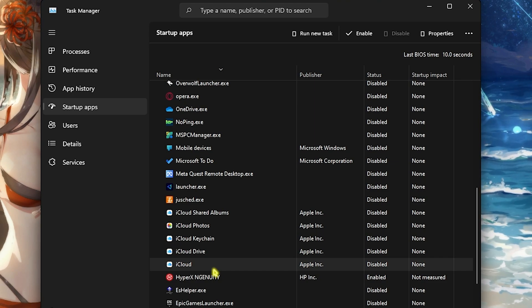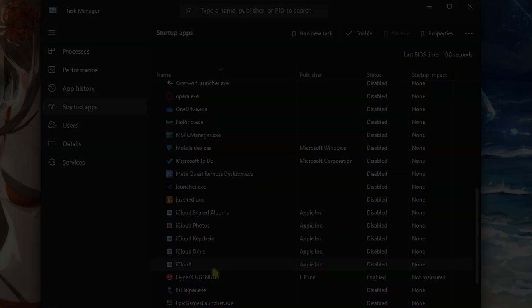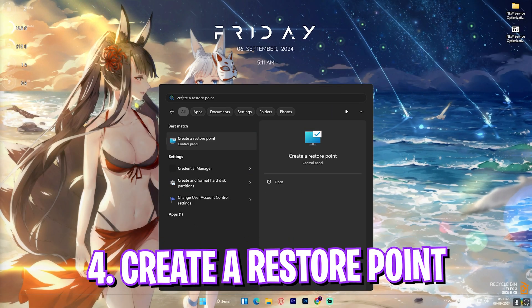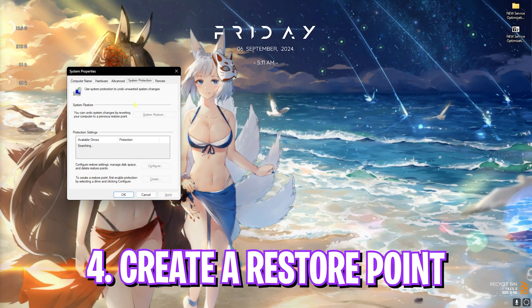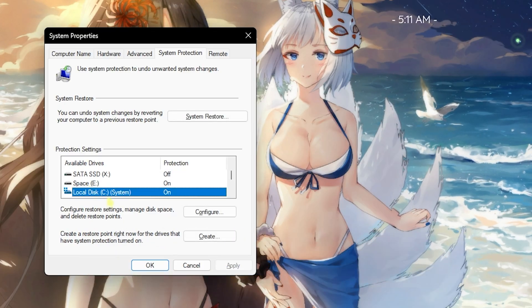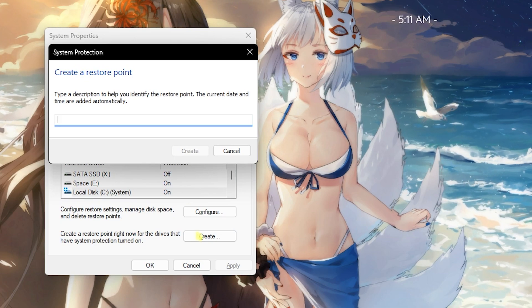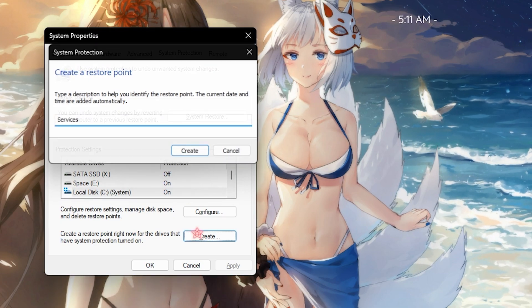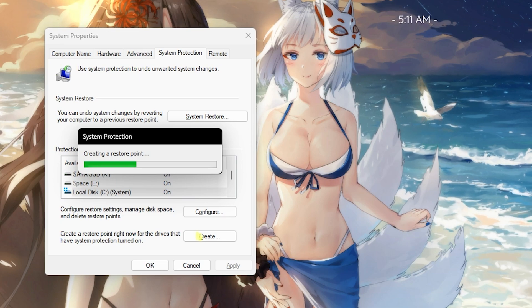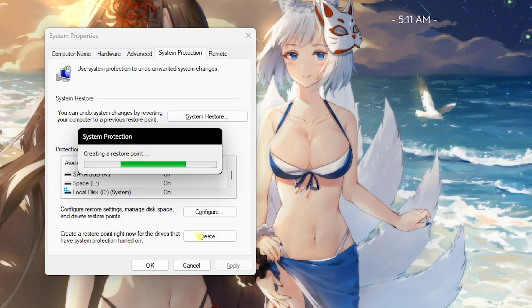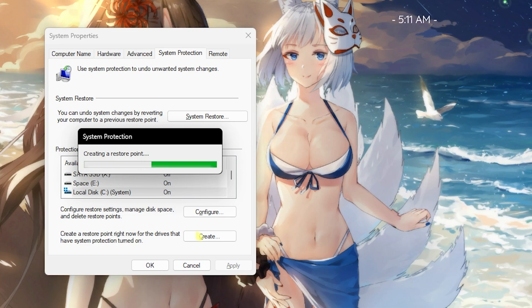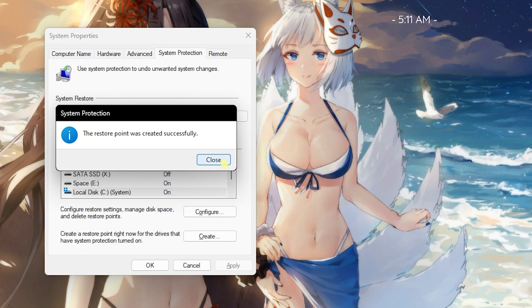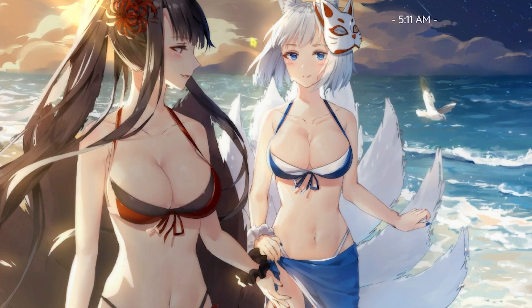Next step is creating a restore point. And for that you can simply search to 'Create a restore point' and then look up for your Local Disk C, click on Create and name it 'Services' just so you can remember it. I'll recommend you guys not to skip this step if you want to restore all of your settings back to normal without any data loss in case of any emergency. Once it is done you can simply click on Close and then close System Properties.